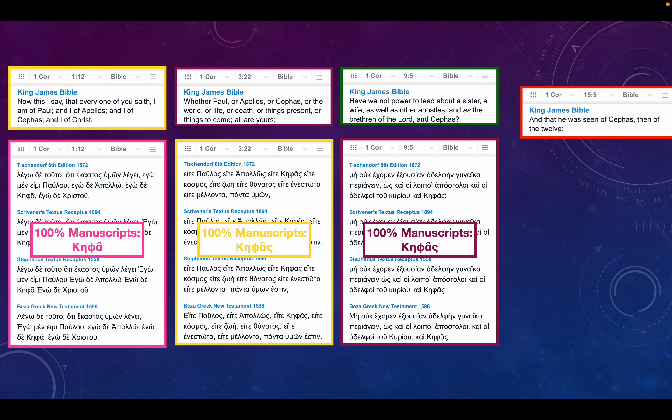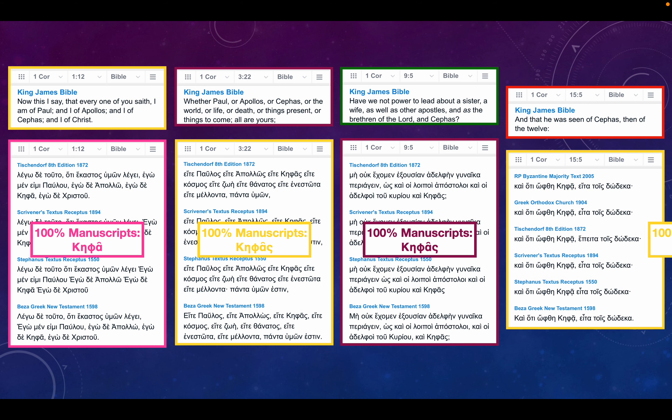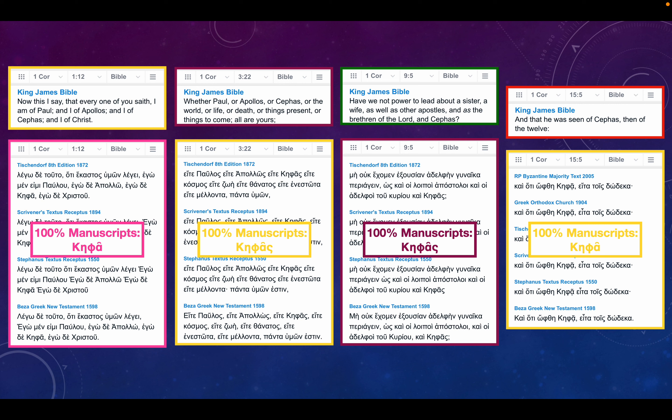And finally, in 1 Corinthians chapter 15 verse 5: and that he was seen of Cephas, then of the twelve, referring to the Lord Jesus. Obviously, all of these refer to St. Peter, especially chapter 15 verse 5. It can be no other individual. Again, 100% of manuscripts are Cephas. So notice, in 1 Corinthians, St. Paul refers to St. Peter as Cephas four separate times.